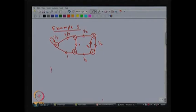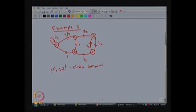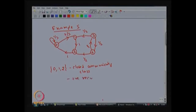Therefore, you can form the set {0, 1, 2} — you cannot include any more states — and this set satisfies both the closed and communicating properties. So this set is called a closed communicating class. All three states communicate with each other, and if you compute F_00, F_11, F_22, you find that each value equals 1, confirming all three states are positive recurrent.